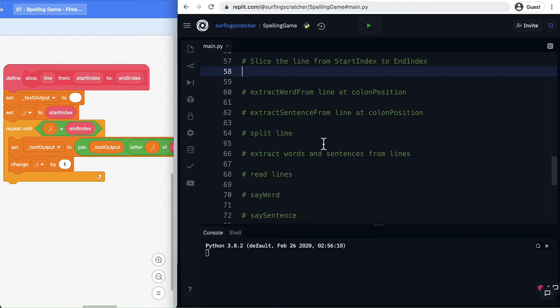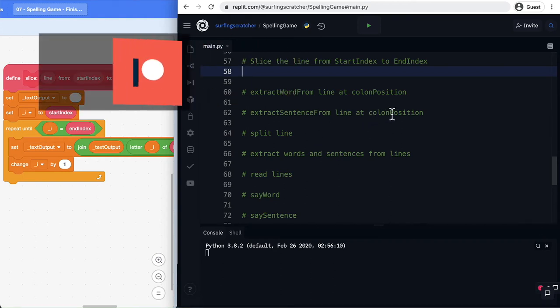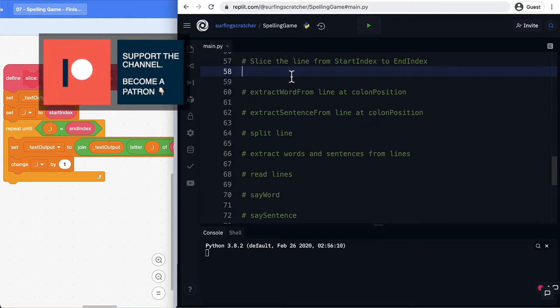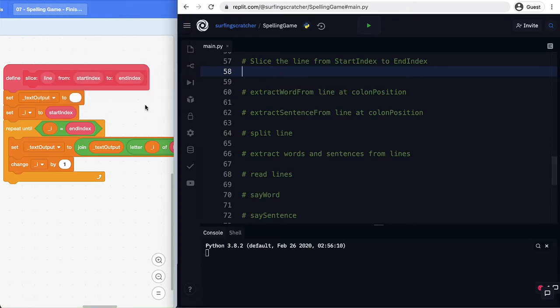In the last tutorial we figured out how to identify the column position in a line of text or in a string, and in this tutorial we're going to slice up that line based on a starting position and an ending position. We're going to replicate the functionality from Scratch and show you how to do it in Python, and then at the end of the tutorial I'm going to show you how to do it in just one line. Let's get stuck into it!